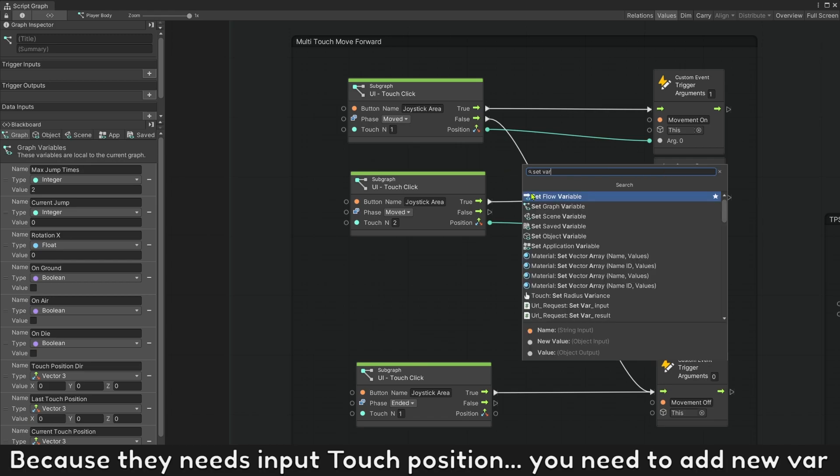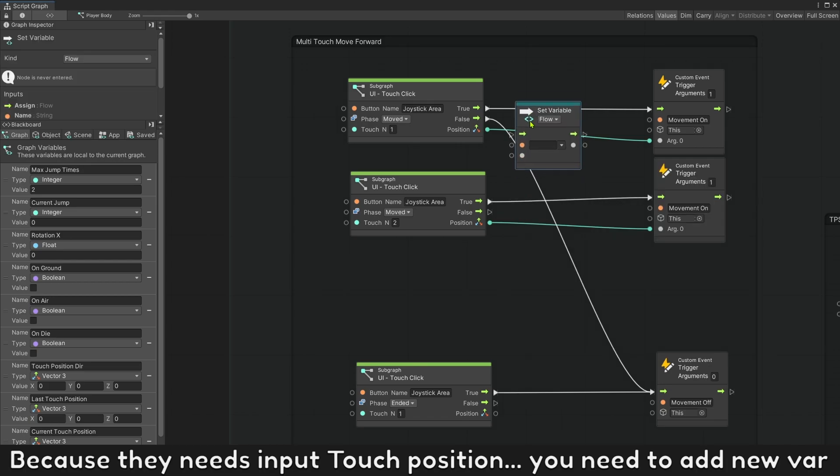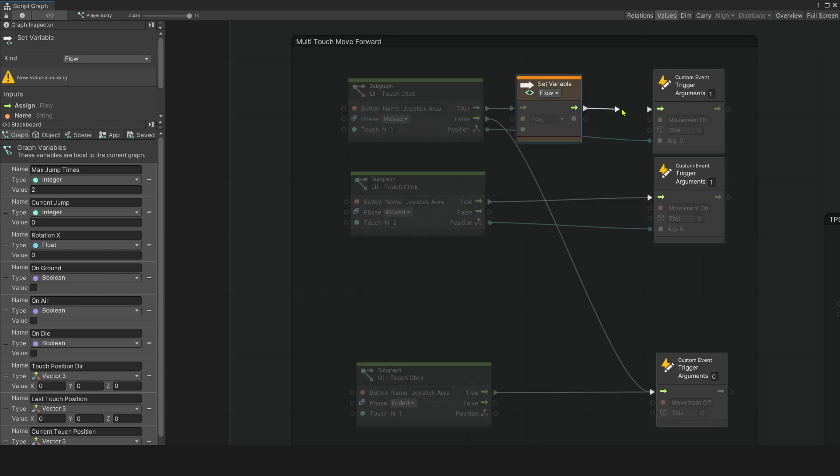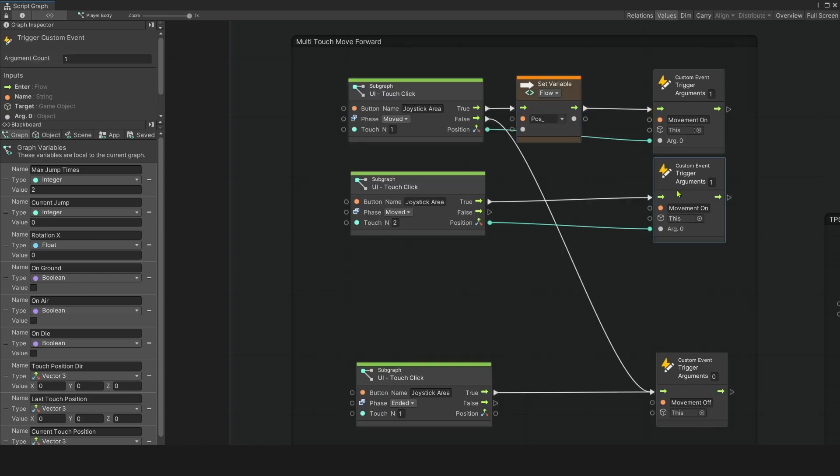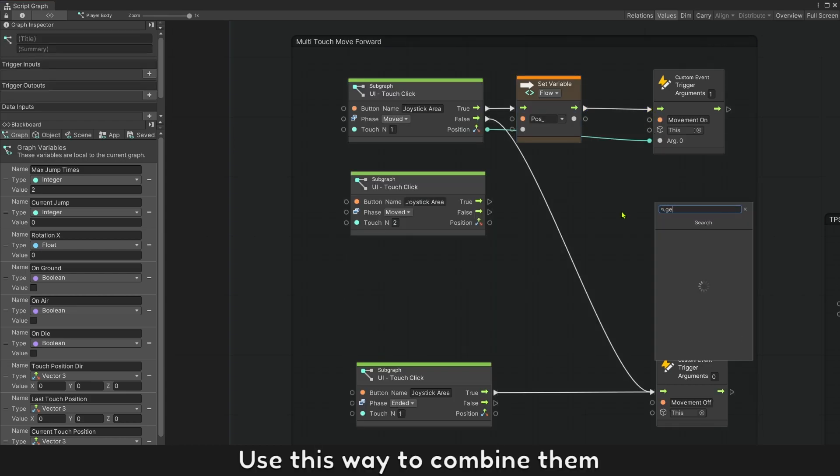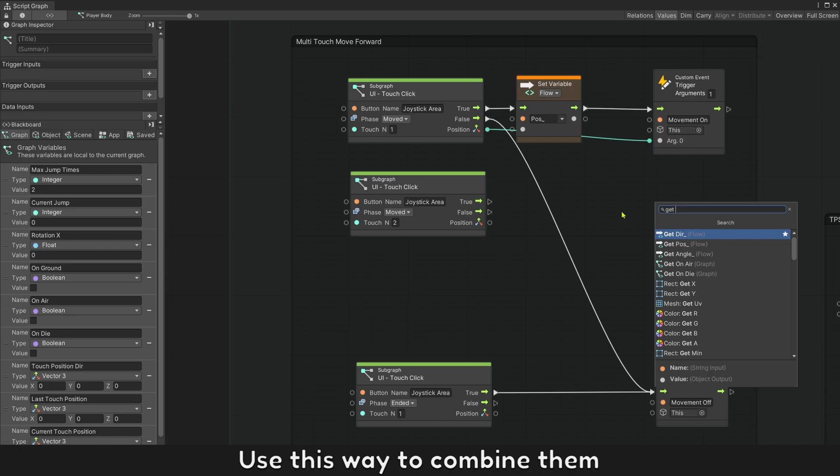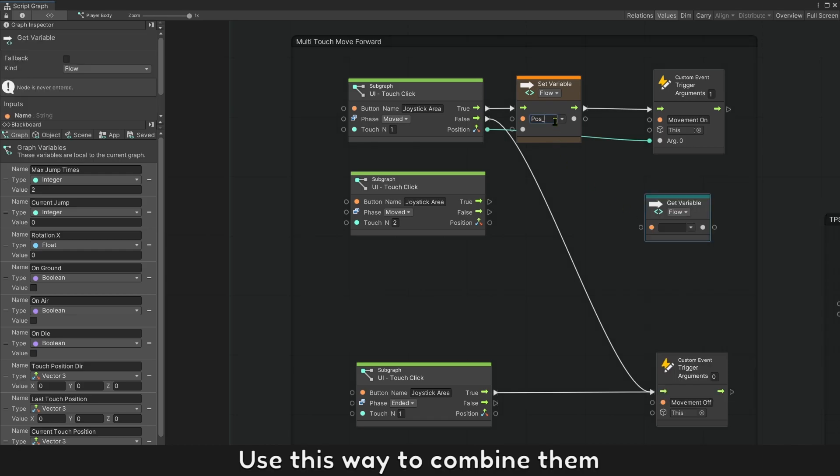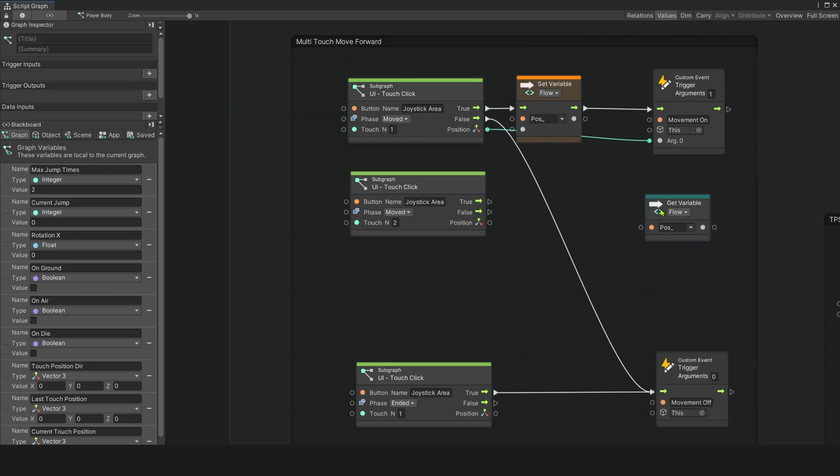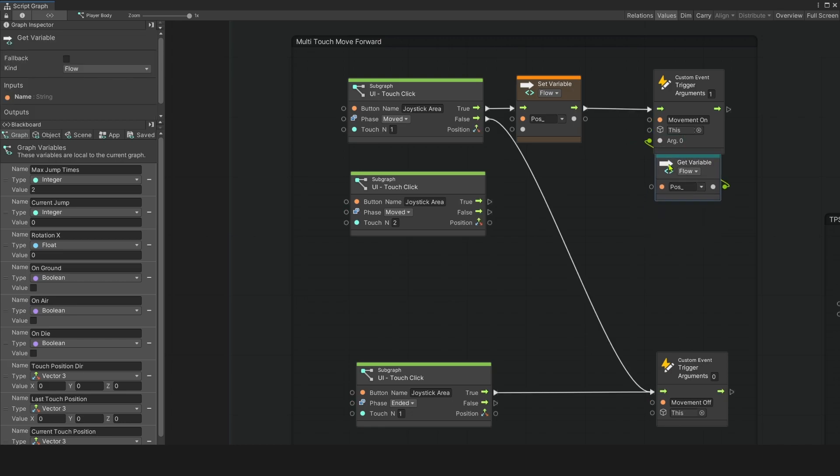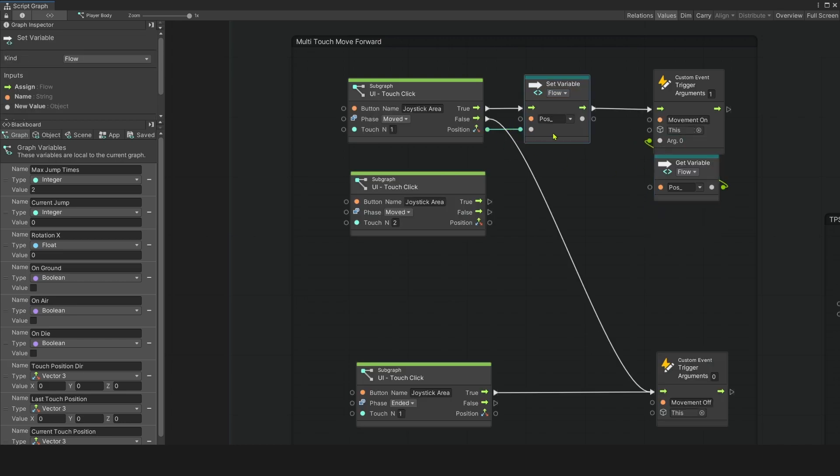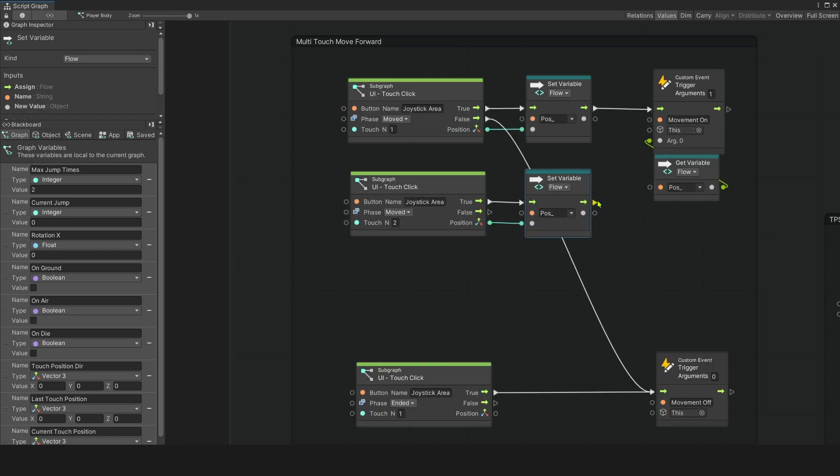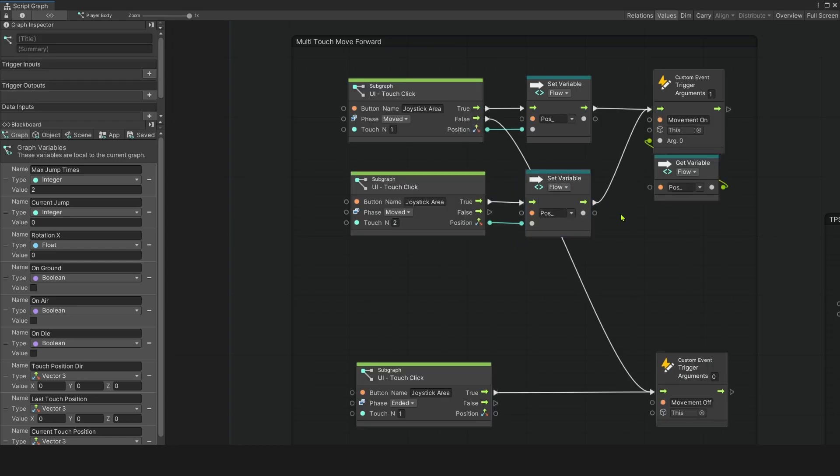Because they need input touch position, you need to add new variable. Use this way to combine them.